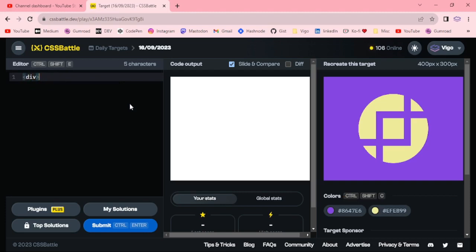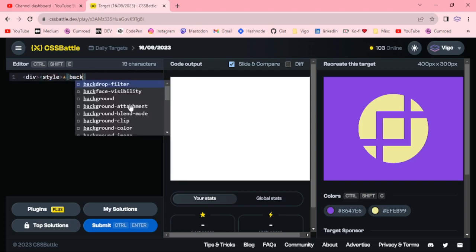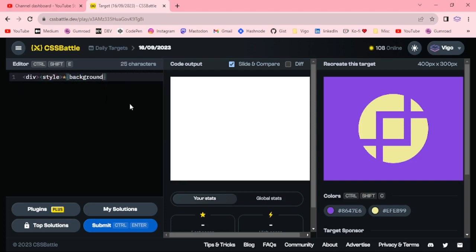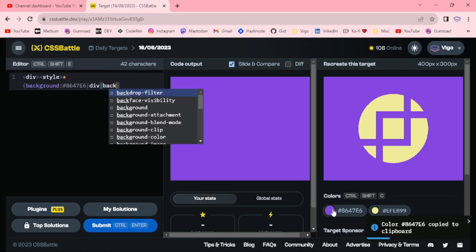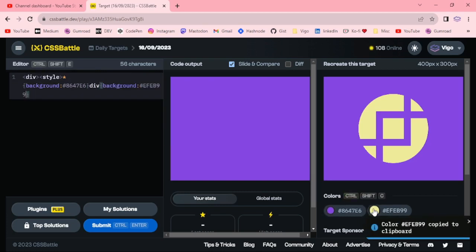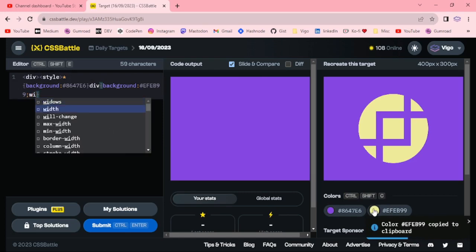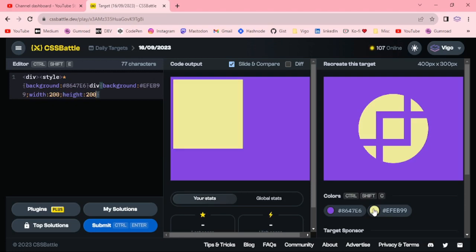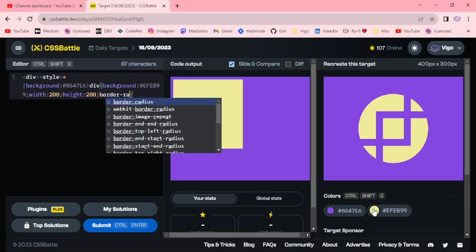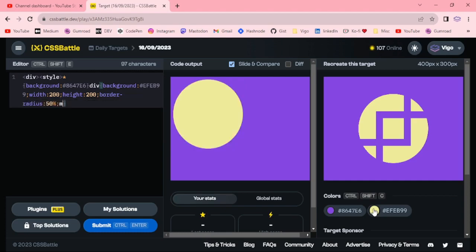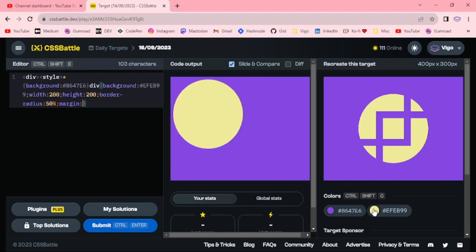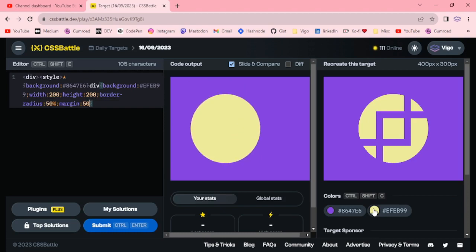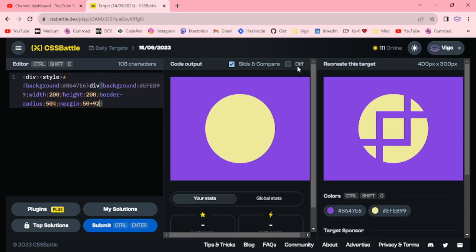div style background light violet, div background light yellow, width 200 pixel, height 200 pixel, border radius 50 percentage. Margin top 50 pixel and the margin left 92 pixel.